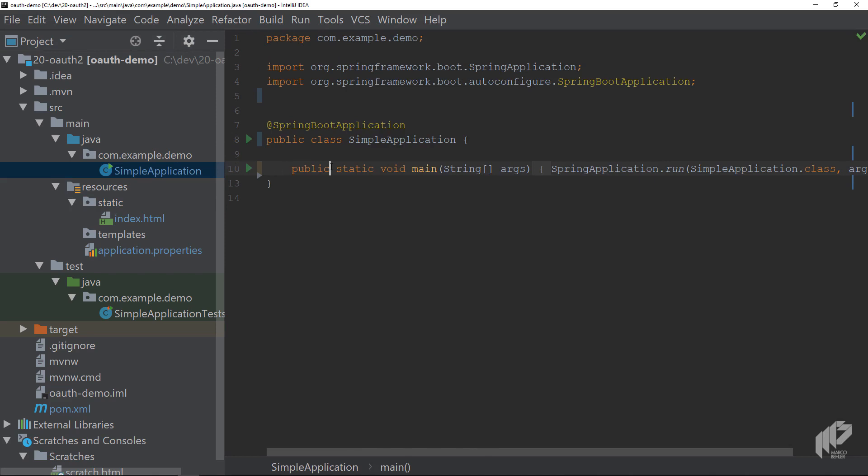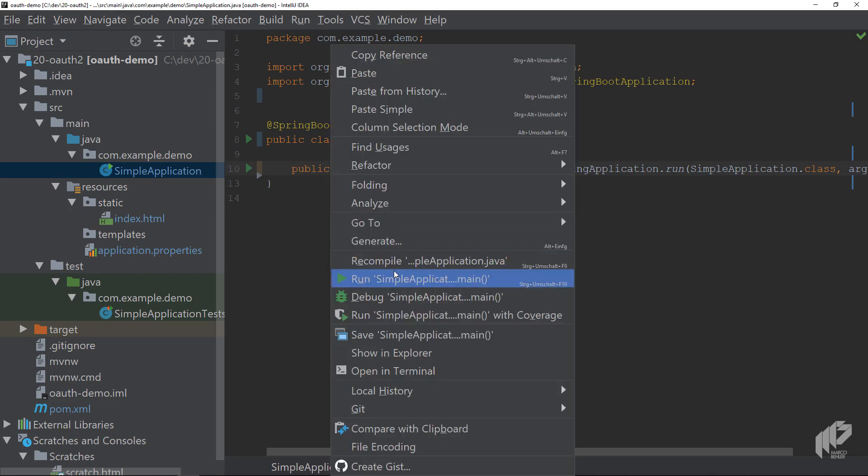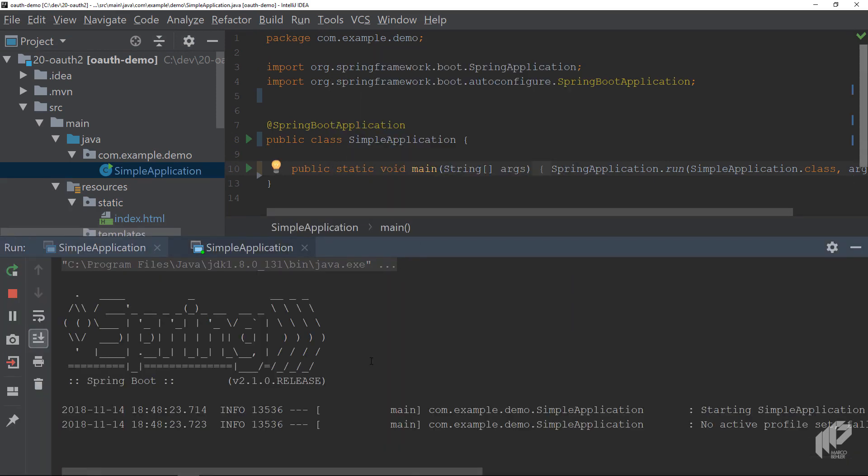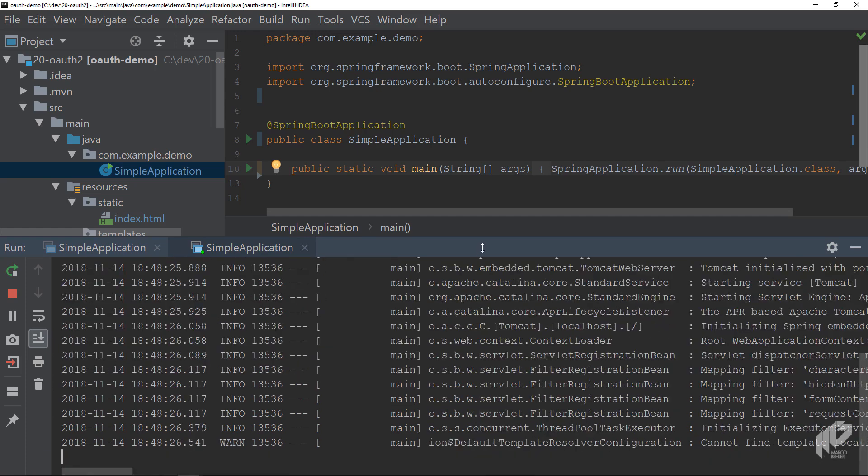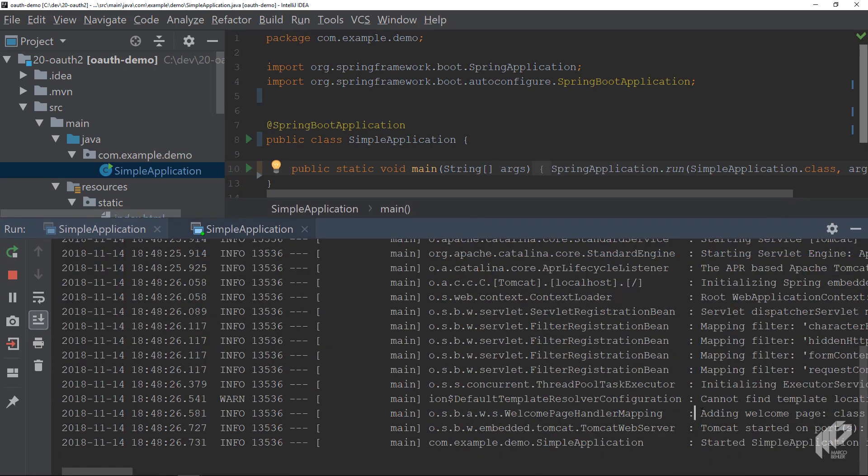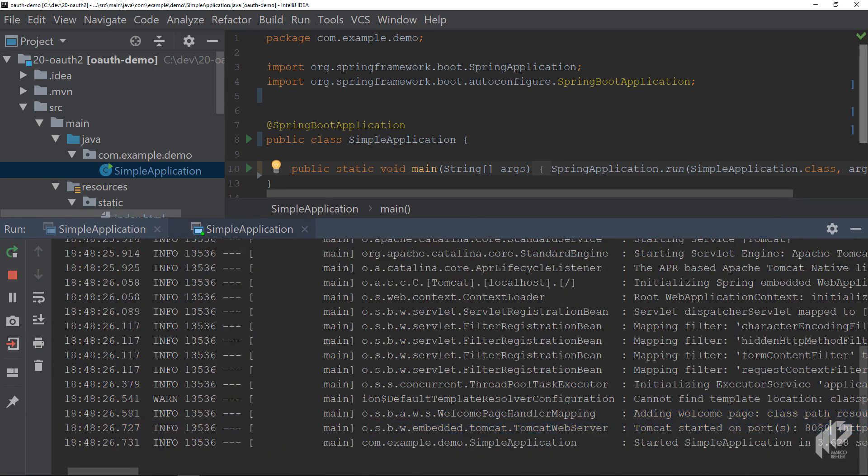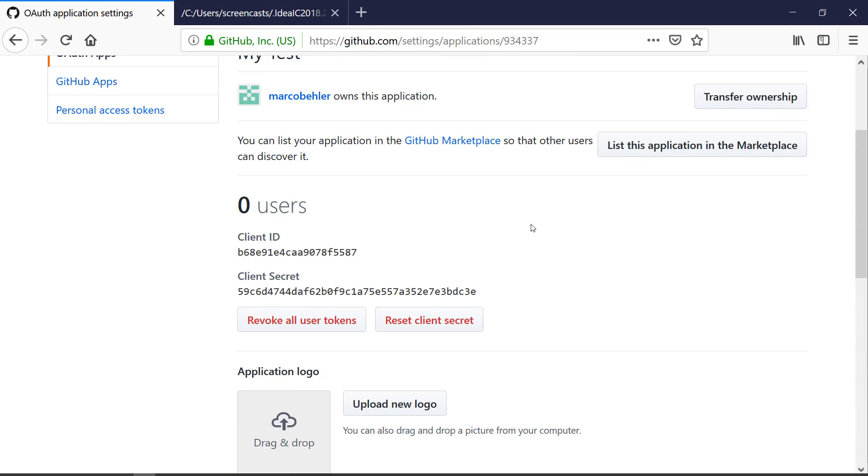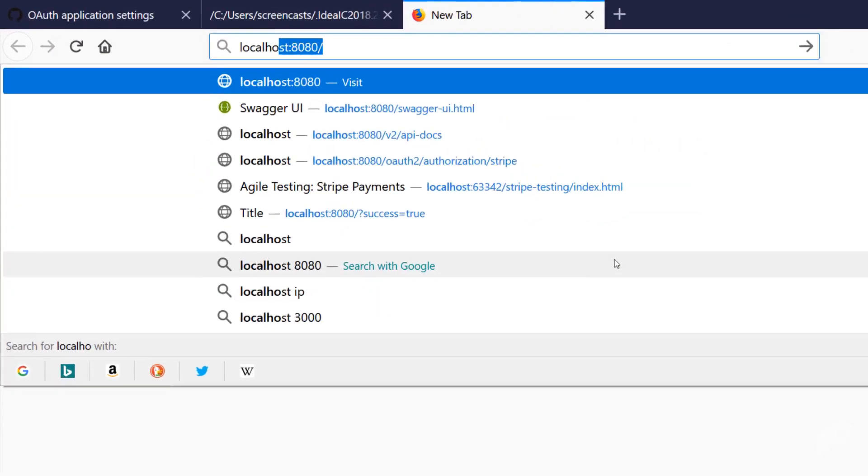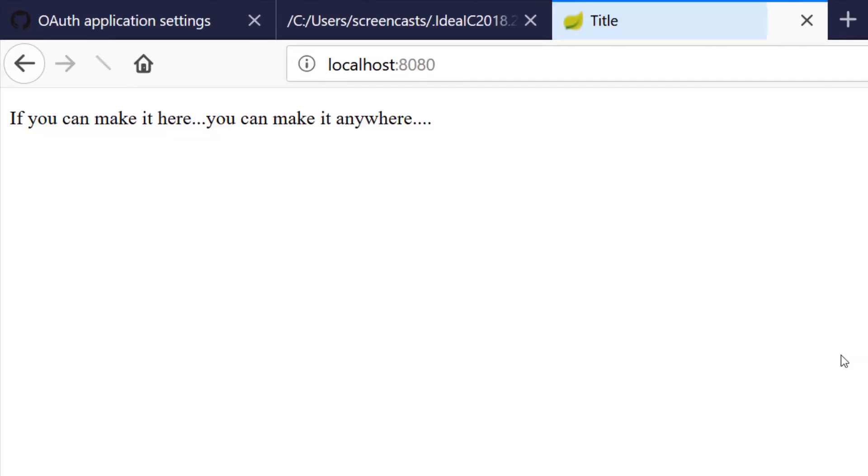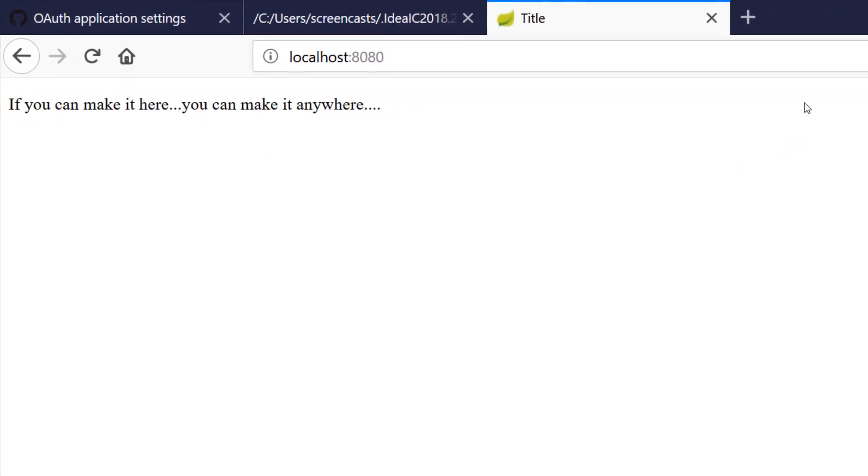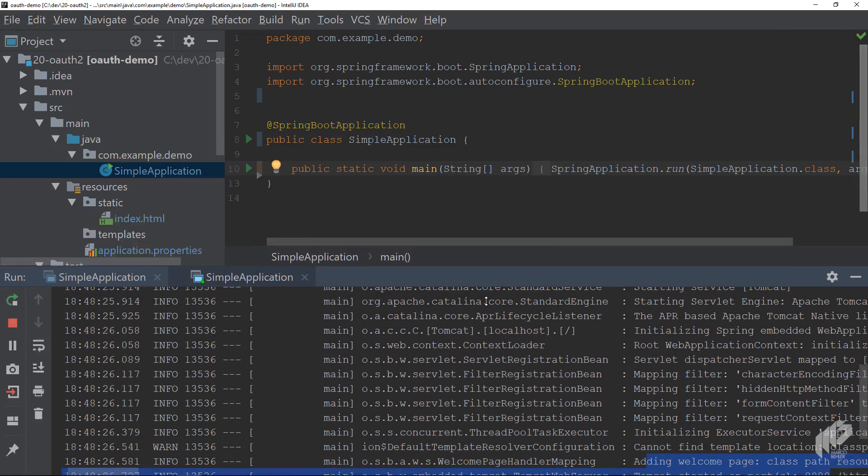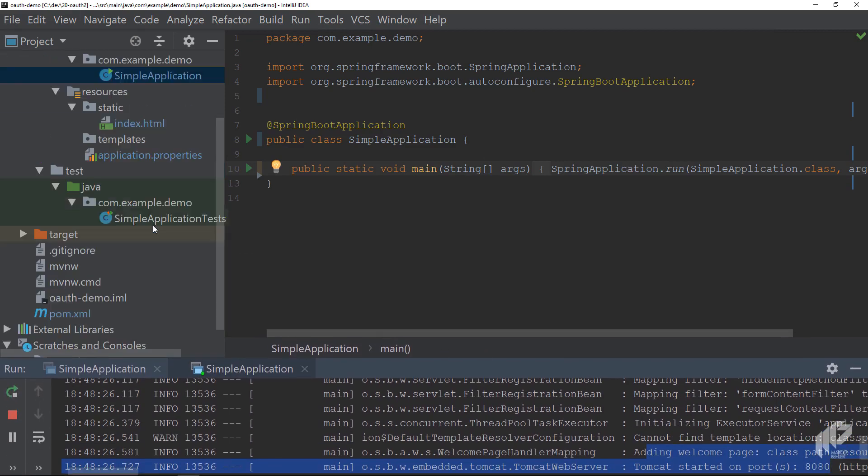First of all, let's run the application to see if there's anything missing. The application boots up, you get Tomcat started on port 8080. Just to make sure, to double check, go to your browser, go to localhost:8080 and you can see the index HTML page - 'If you can make it here you can make it anywhere.' Great.